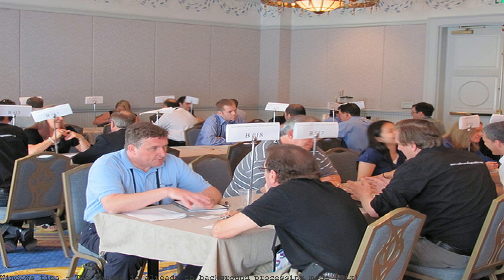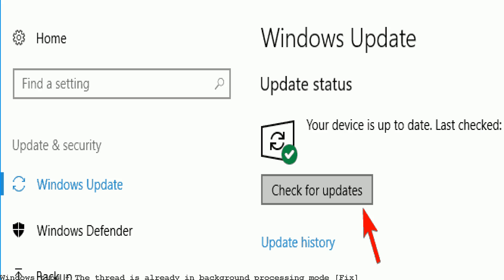Submit InfoPath form to different views within SharePoint based on a dropdown box value. The thread is already in background processing mode error. The process is not in background processing mode error. 7-Zip 9.0 x64.